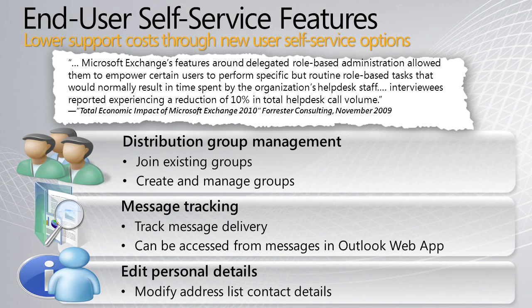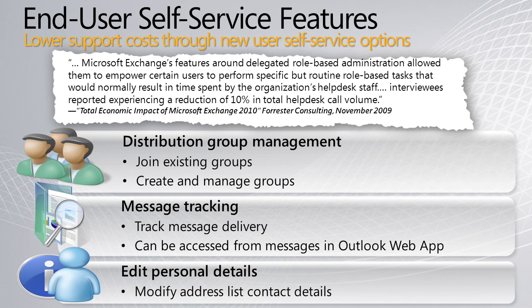We're going to demo the ability for an end user to manage distribution groups and also to edit personal information. This user can also manage and see message tracking. And what we've seen from this specific Forrester consulting report on the total economic impact of Exchange 2010 that organizations can save and reduce help desk call volumes by 10% with some of the capabilities built into Exchange 2010.